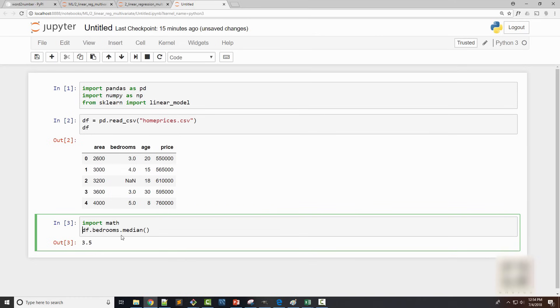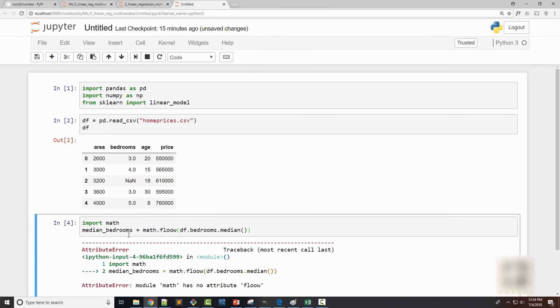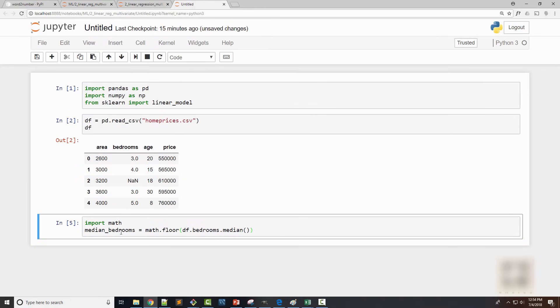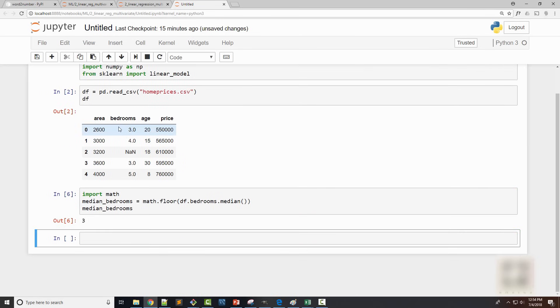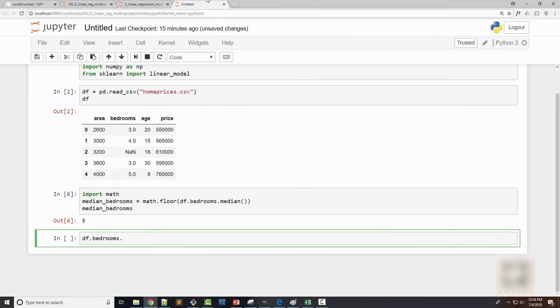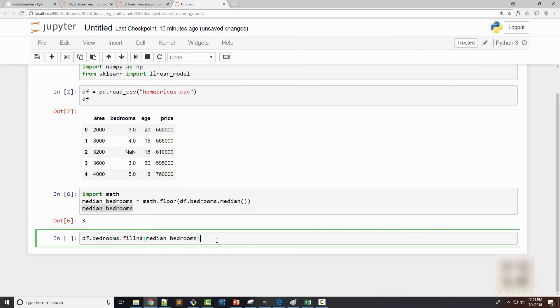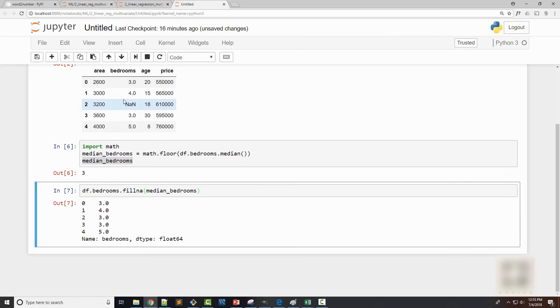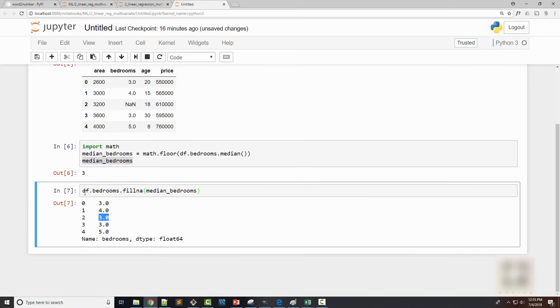I just want to keep it a whole number and for that I will just import a math module and I will say median_bedrooms is equal to math.floor and the median bedrooms would be 3. And the way I fill this column's NaN values is using fillna function. The fillna function is available on pandas series. So df.bedrooms will give you one column which is nothing but a pandas series, on that I call fillna function and I want to fill all NaN values with this median number. So you can see that I got a new series where this NaN value is now replaced with a median number.